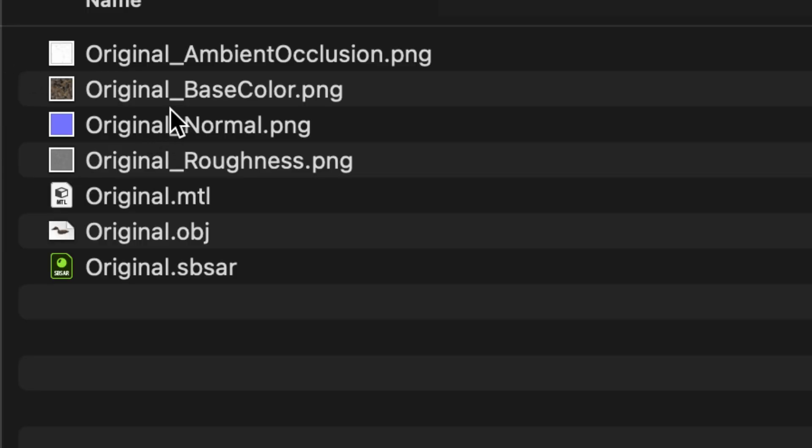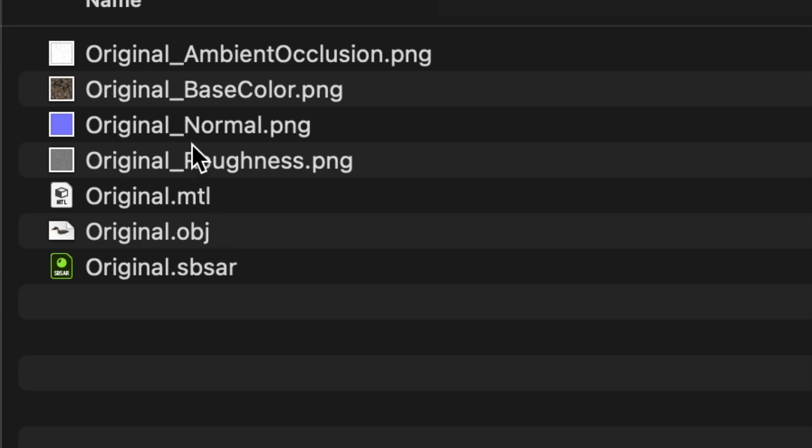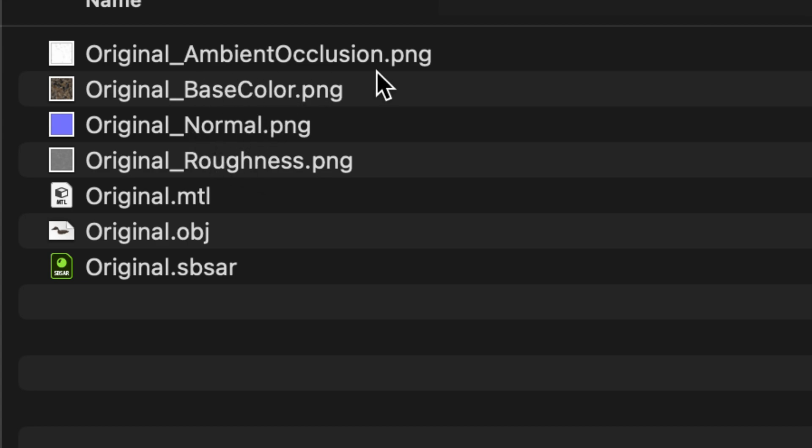Once your project is exported as an OBJ, you'll have the OBJ file, your material file, and then depending on what other textures you've made, you may have a Roughness, Normal, Base Color, or Ambient Occlusion.